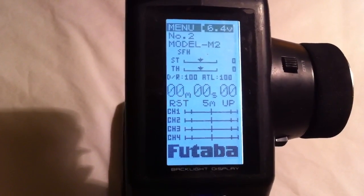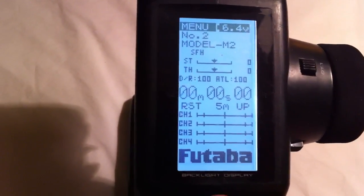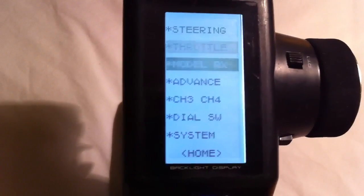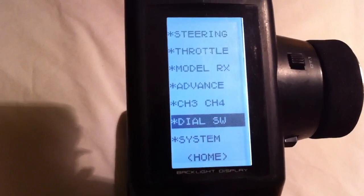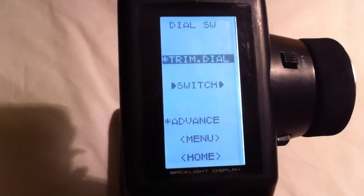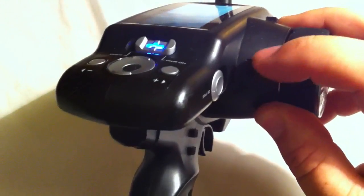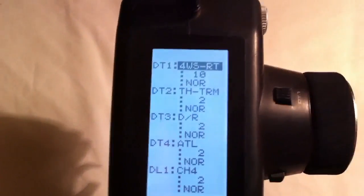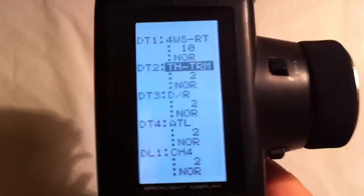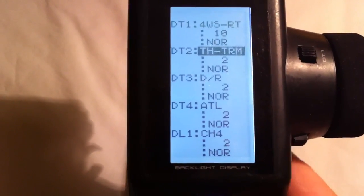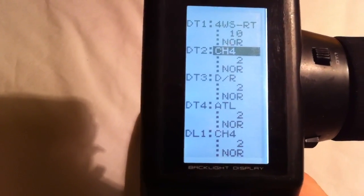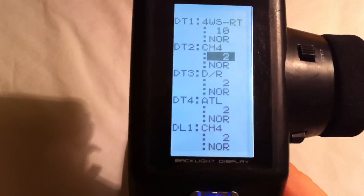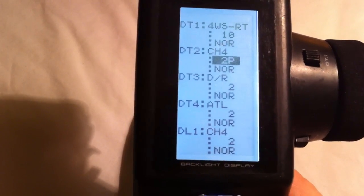From here, we're going to tell you how to program your winch. Go back in the menu, back down to Dial Switch, Trim Dial. For this one, we'll use DT2 right here behind the wheel. Scroll down to DT2, and we're going to change that to Channel 4, and then change this value to 100, which is for a three-position switch.